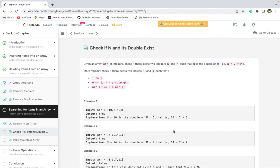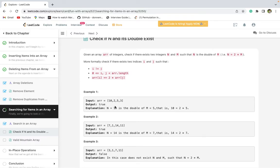This problem says: check if an element and its double exists. Given an array of integers, check if there exist two integers N and M such that N is the double of M. You are given an array and need to find two elements where one is the double of the other. If that condition is present, return true, otherwise return false. For example, there are two numbers 5 and 10, and 10 is double of 5, so the answer is true.